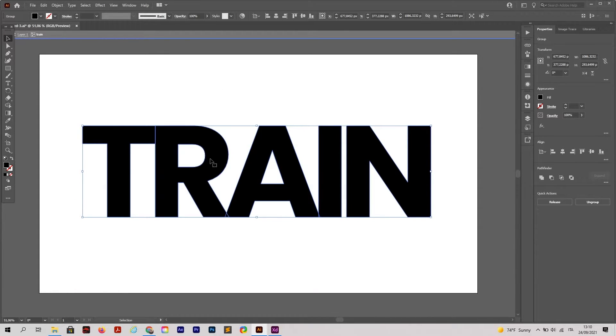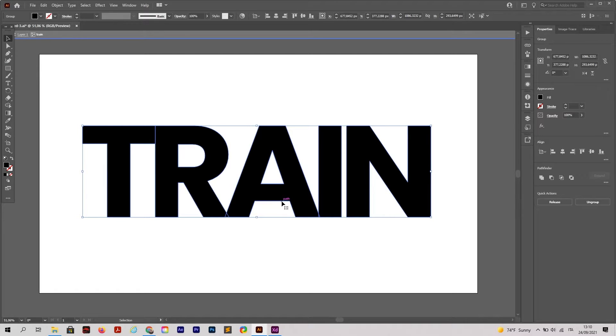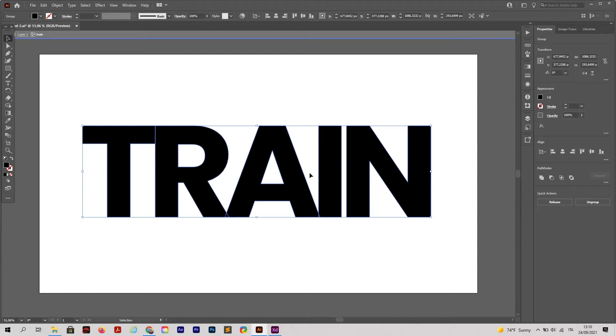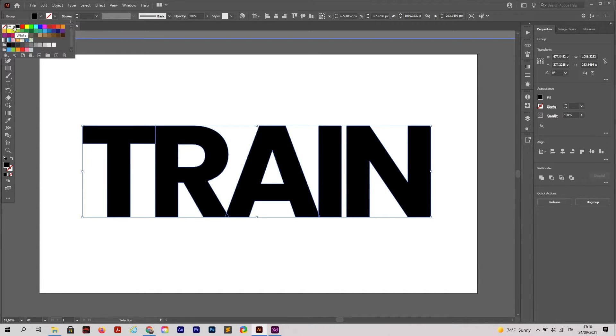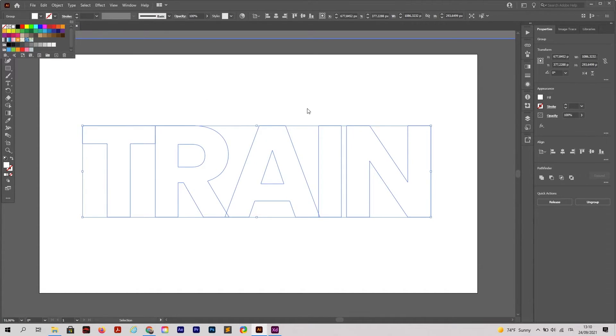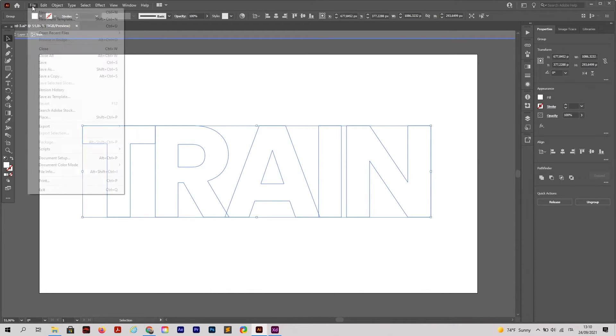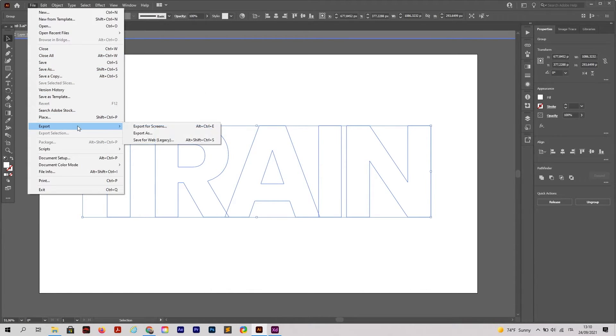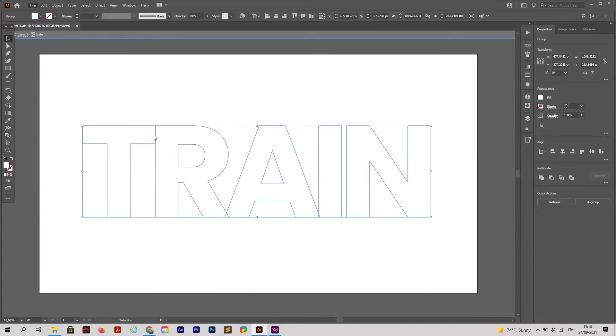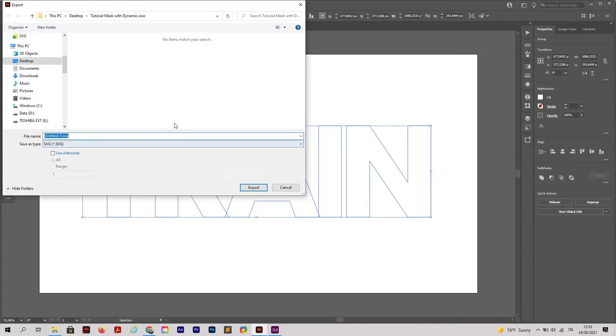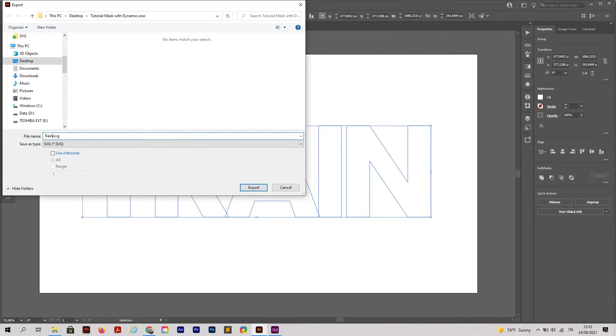Now we have our object that will be used as the element for masking the image. Click on this element and change the color to white. You won't be able to see anything, but go to File, Export, Export As.